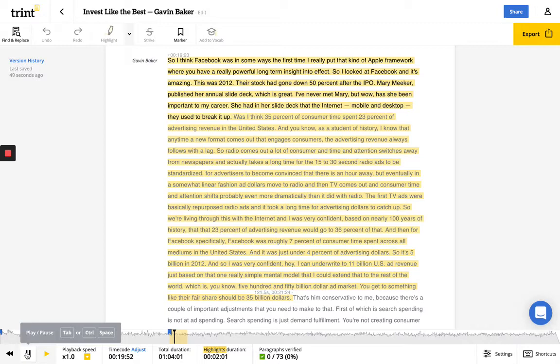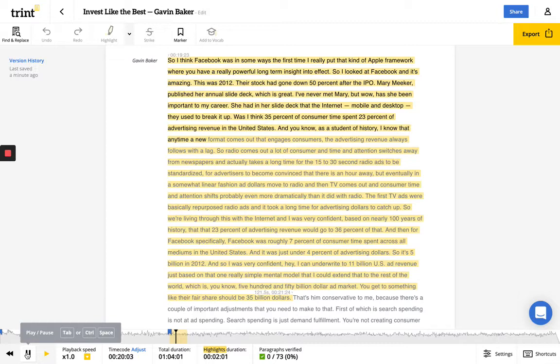And she had on her slide deck that the internet, mobile and desktop, they used to break it up, was I think 35% of consumer time spent, 23% of advertising revenue in the United States. And as a student of history, I know that anytime a new format comes out that engages consumers, the advertising revenue always follows with a lag.